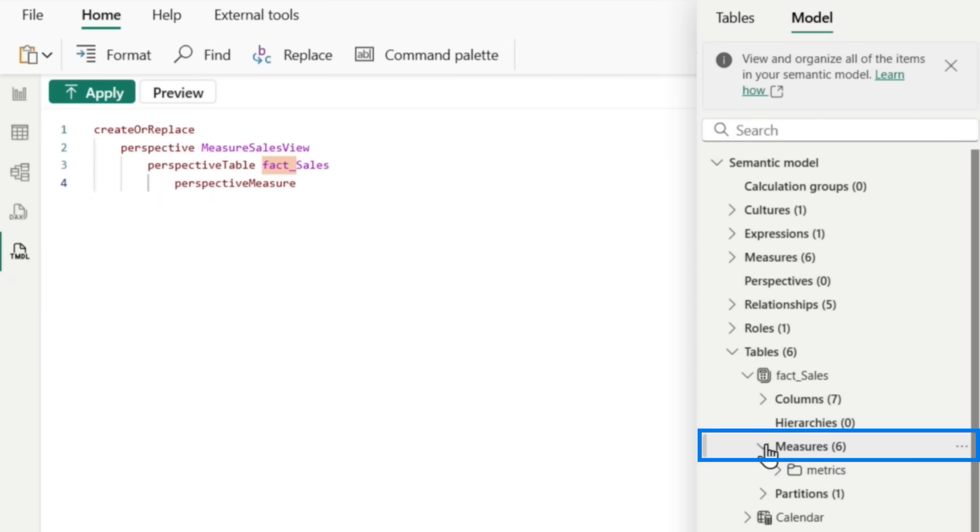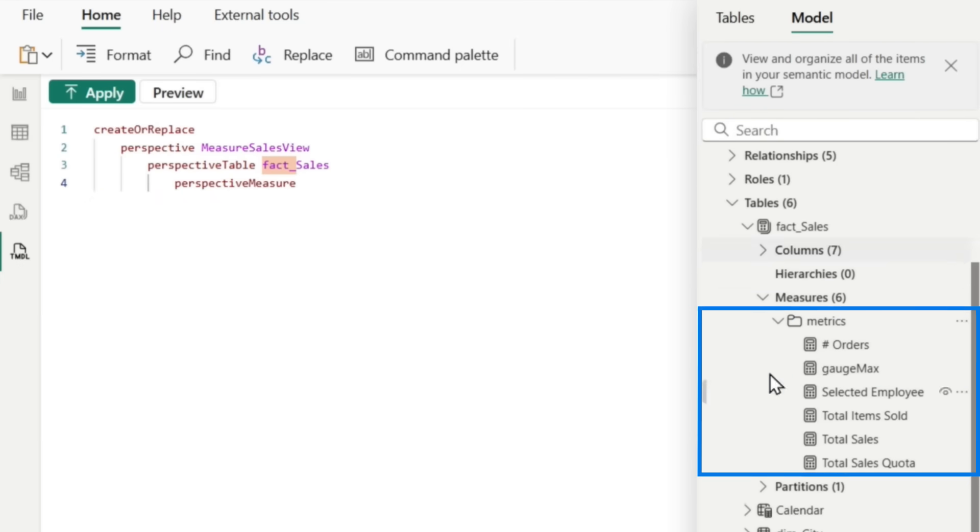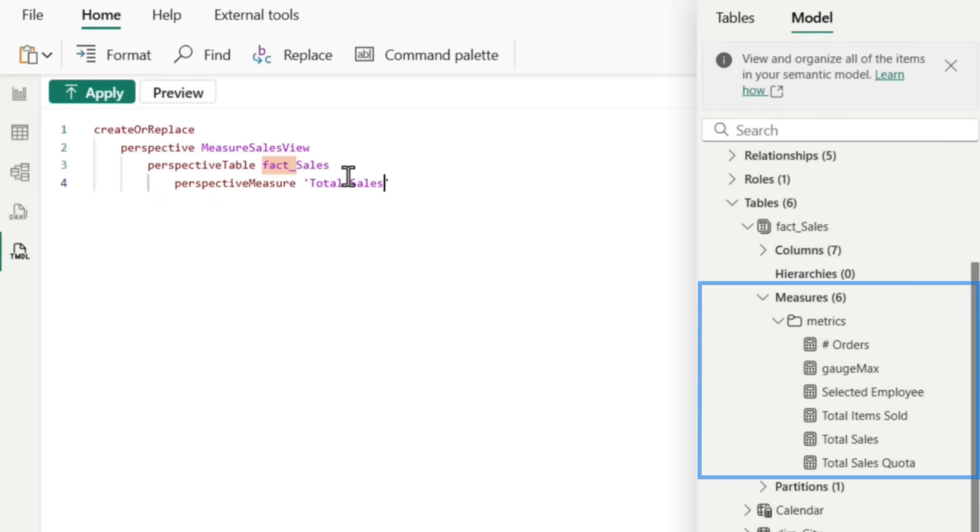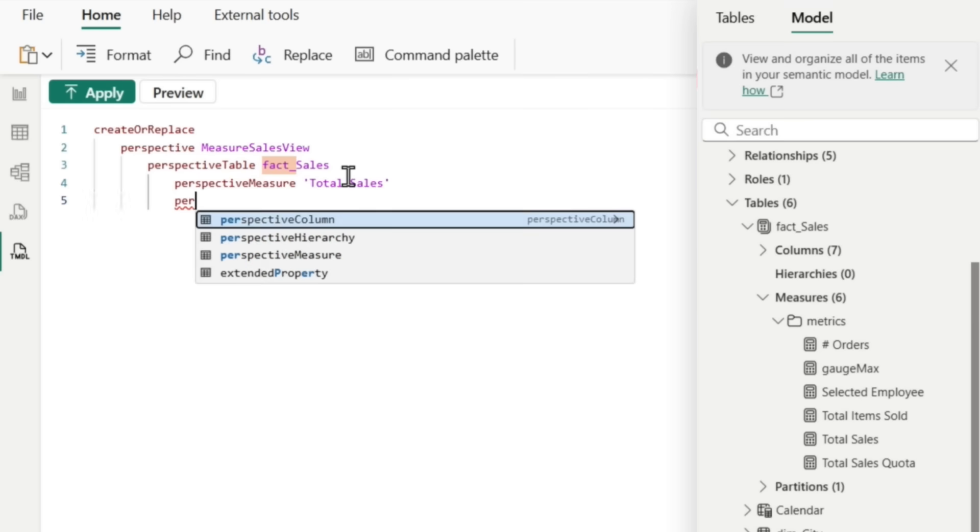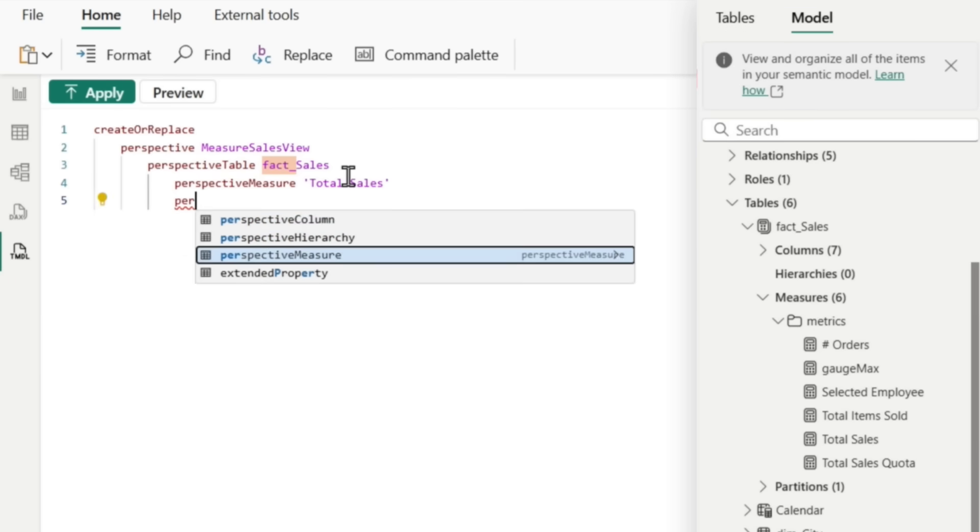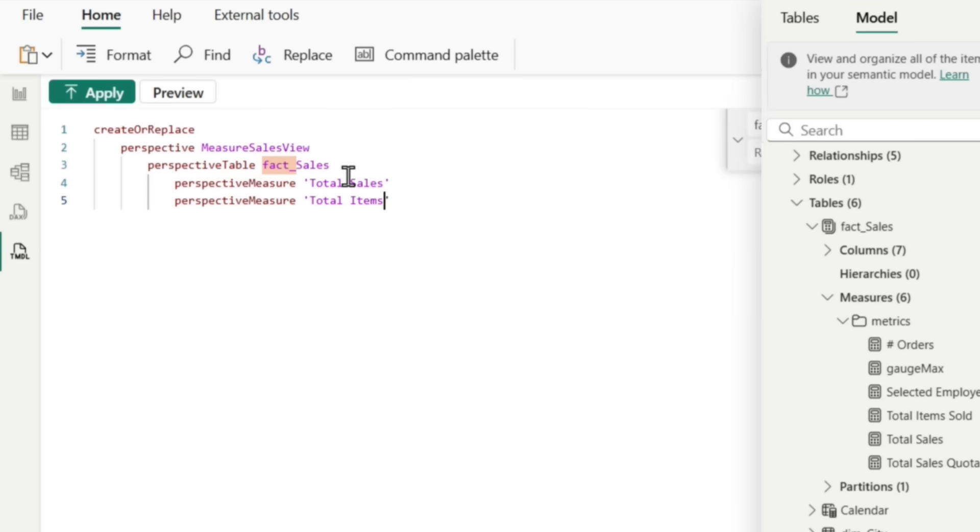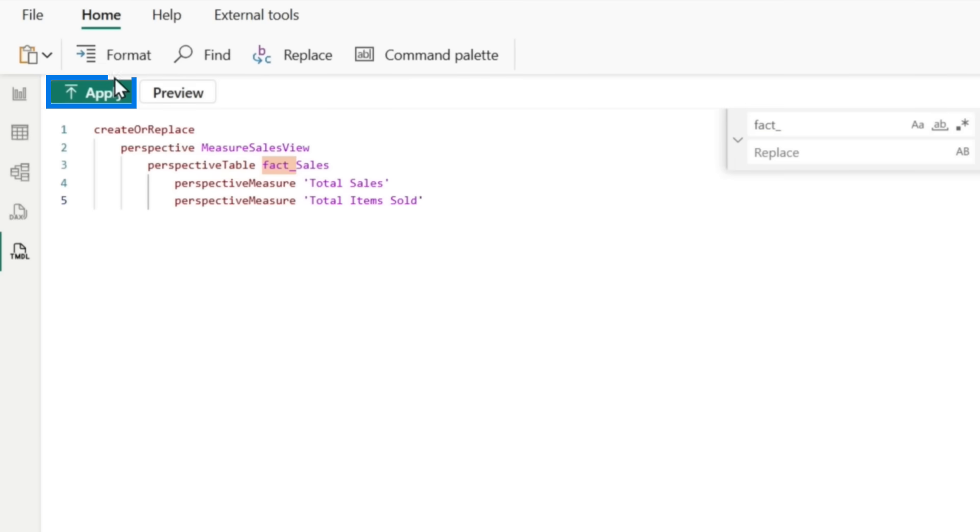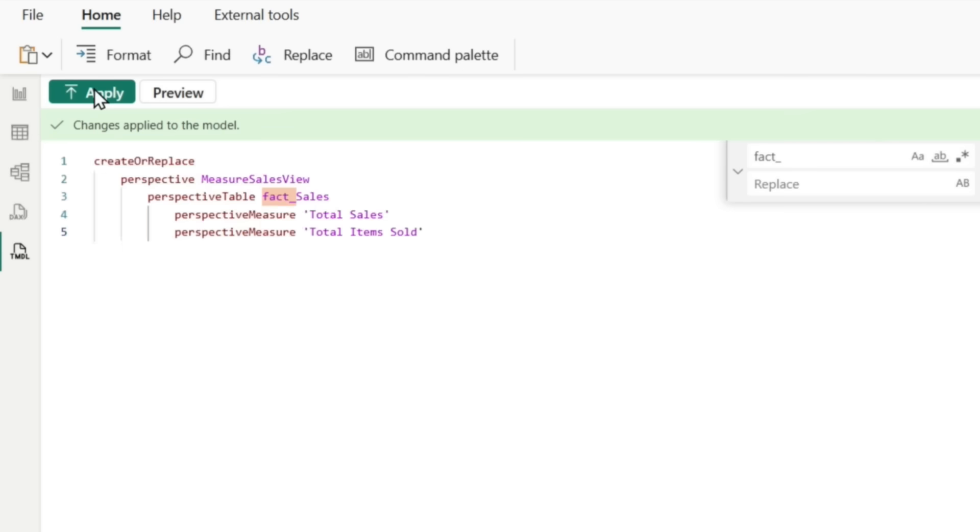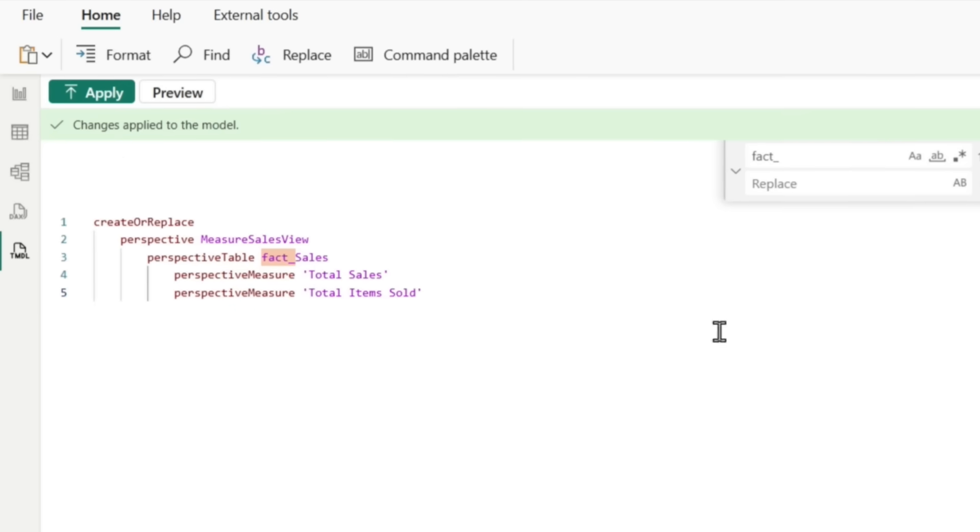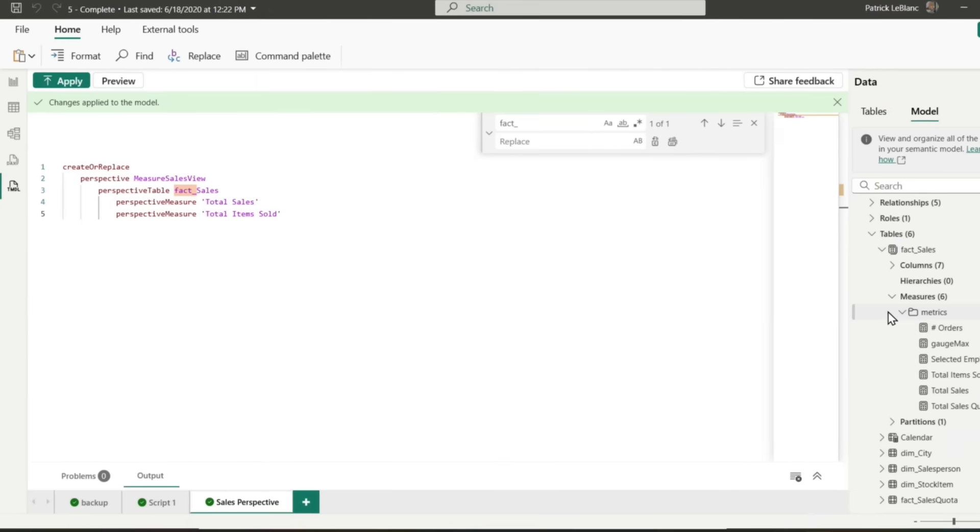And then all I'm going to expose are measures. So my perspective measure, let's see. I got a couple of measures here. Let's see total sales. And then one more perspective measure will make it total item. So let's see if I get this right. So we click apply. Boom. It says add to the model.